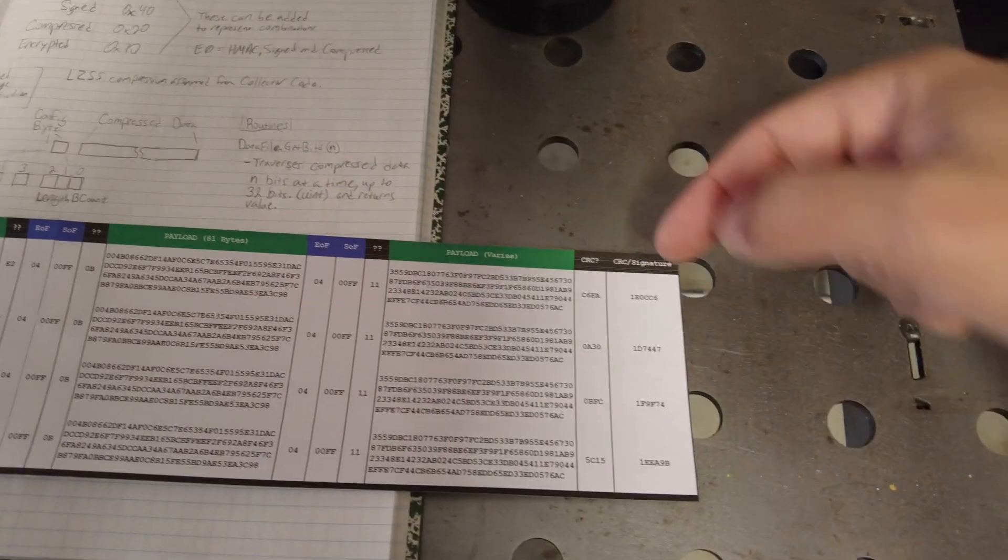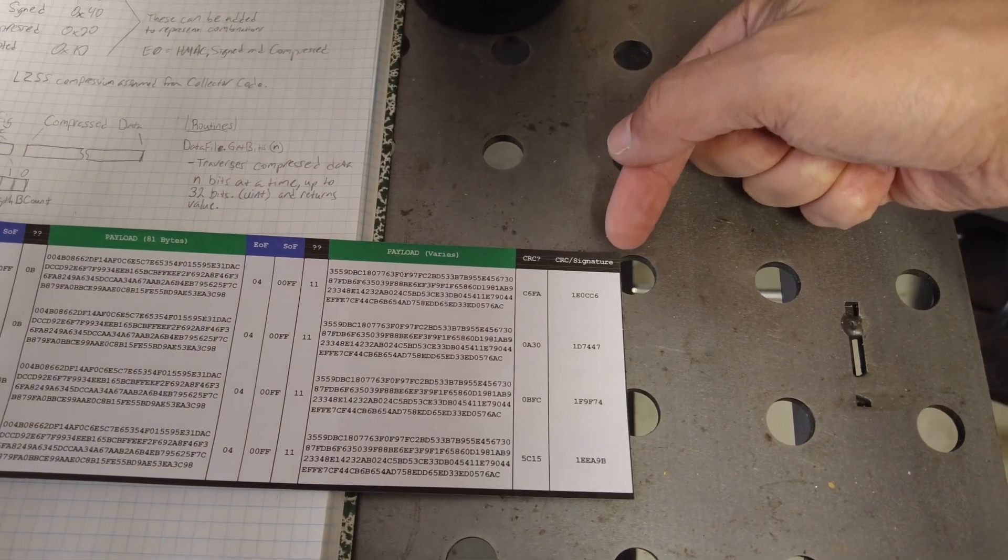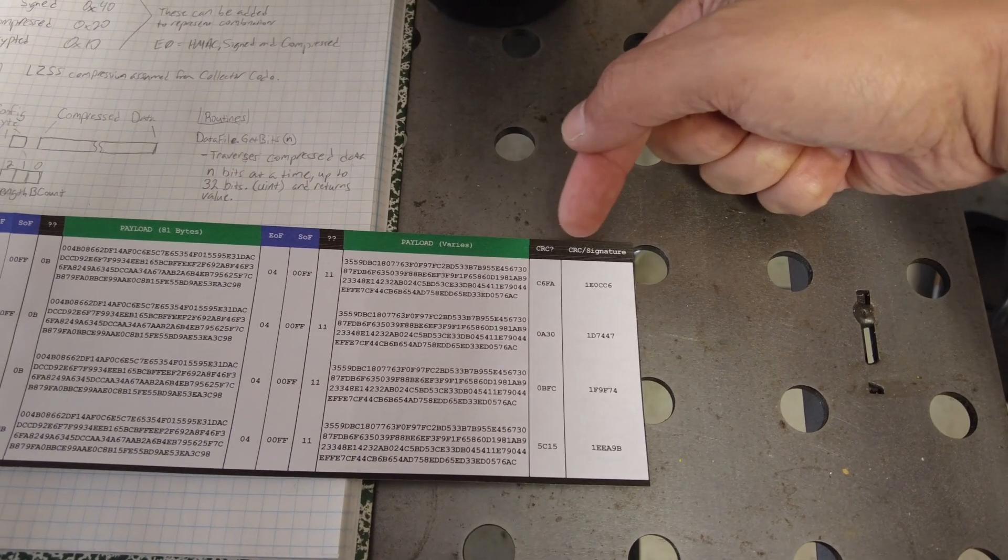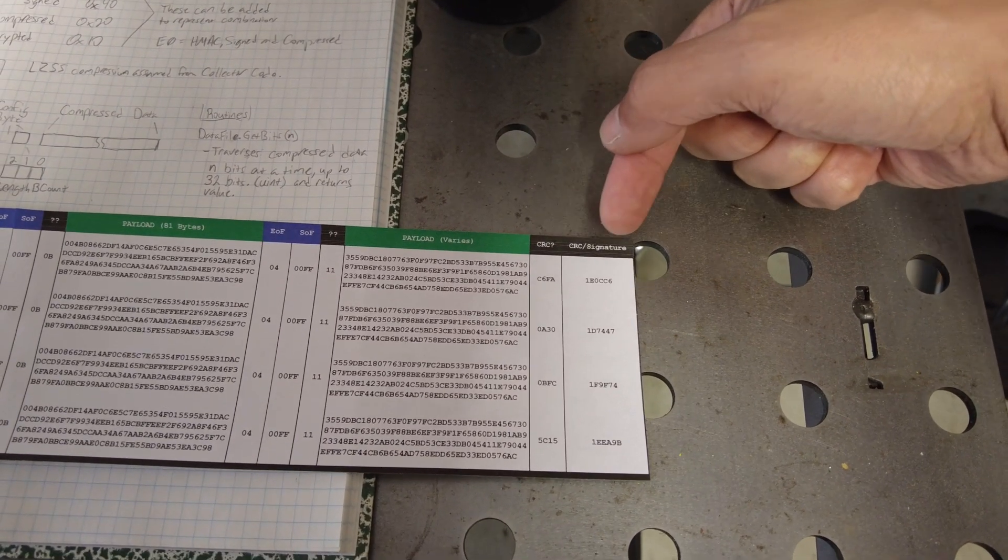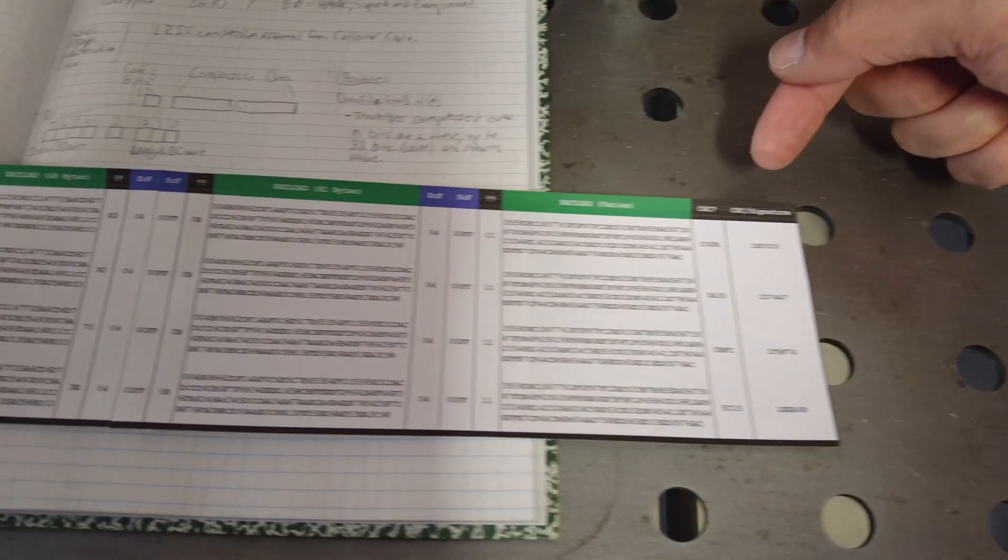And so what it allows us to do is kind of tell, well, what's different? Well, these bytes here are different. So perhaps these are some kind of redundancy check or a signature of some kind.